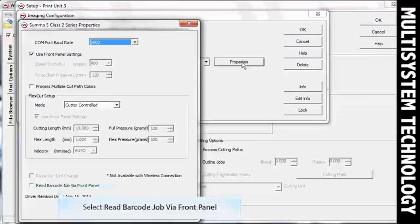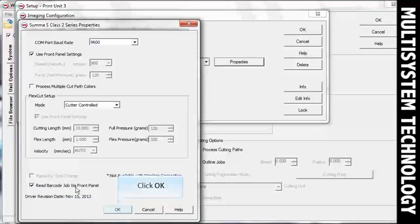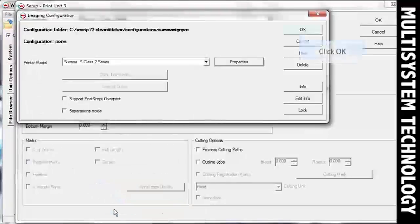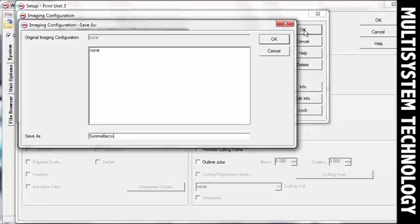Check the box next to Read Barcodes Job via Front Panel and then click OK until you're prompted to save a new imaging configuration. Name your new image configuration and click OK.